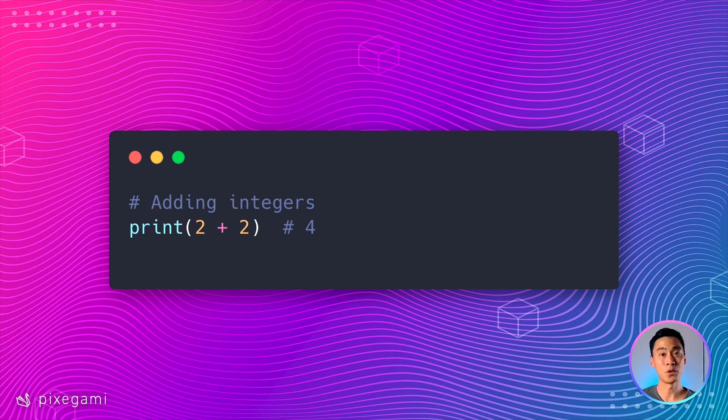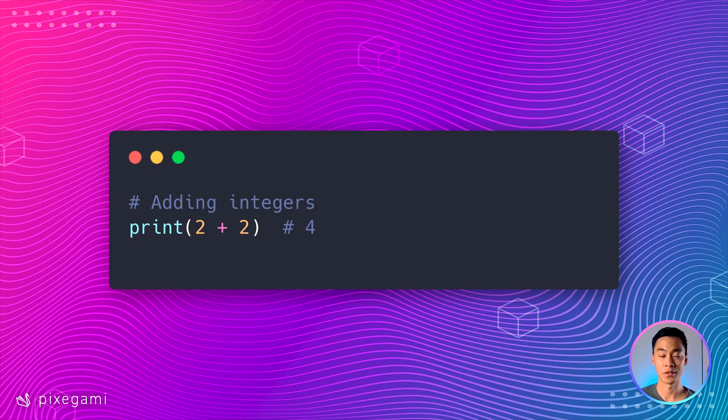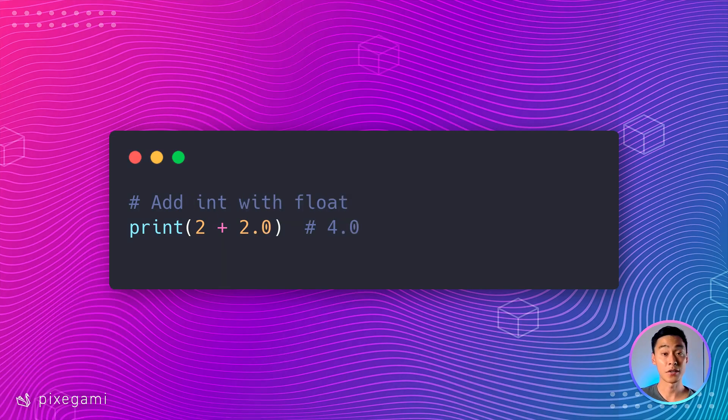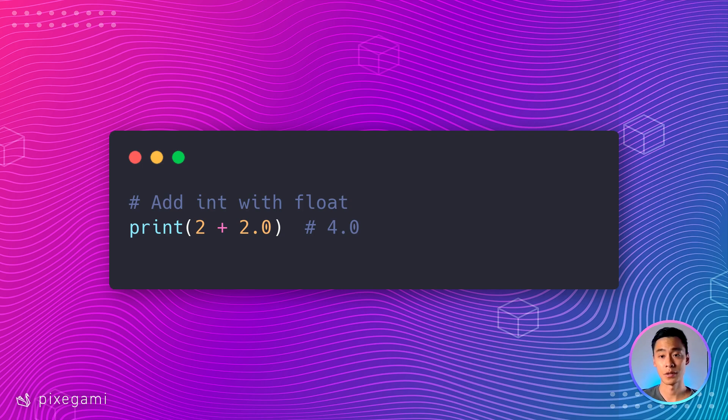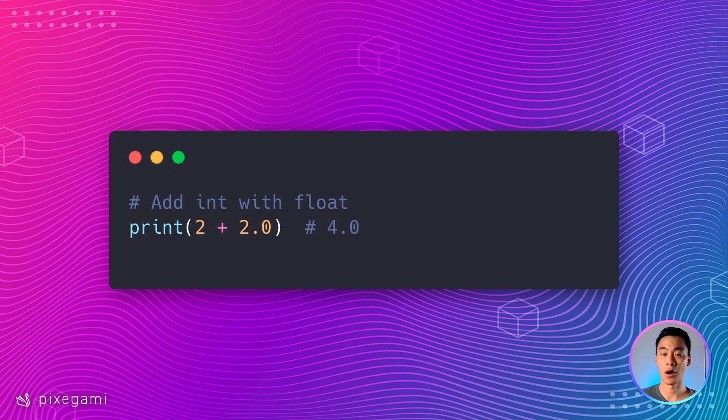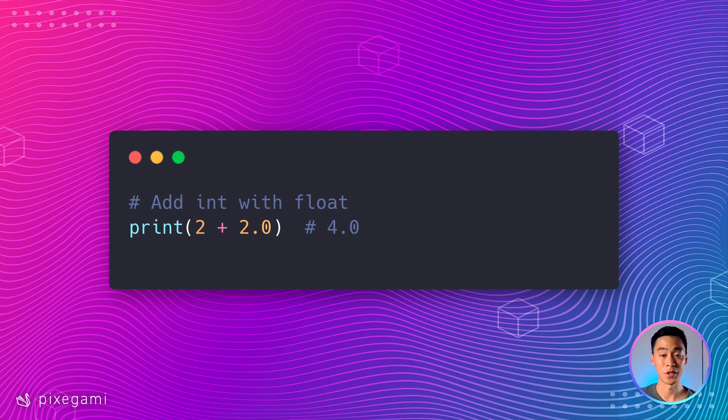So here, if I have two integers, then I know that I can add them together. And if I add the two integers here, 2 plus 2, I'm going to get 4, and that is also going to be an integer. I can also add an integer with a float. In this scenario, the result would always be a float, even if the operands were actually whole numbers. So when you add a float to any number, the result is always going to be a float.